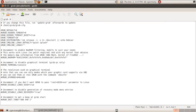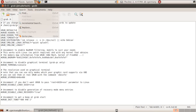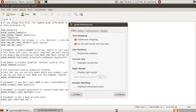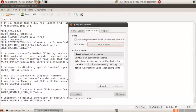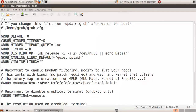Let me go ahead and blow this up here so it's full screen-ish. And let me enlarge the font a little bit here to make it easy for you guys to see. Maybe that should be a little bit easier to see.